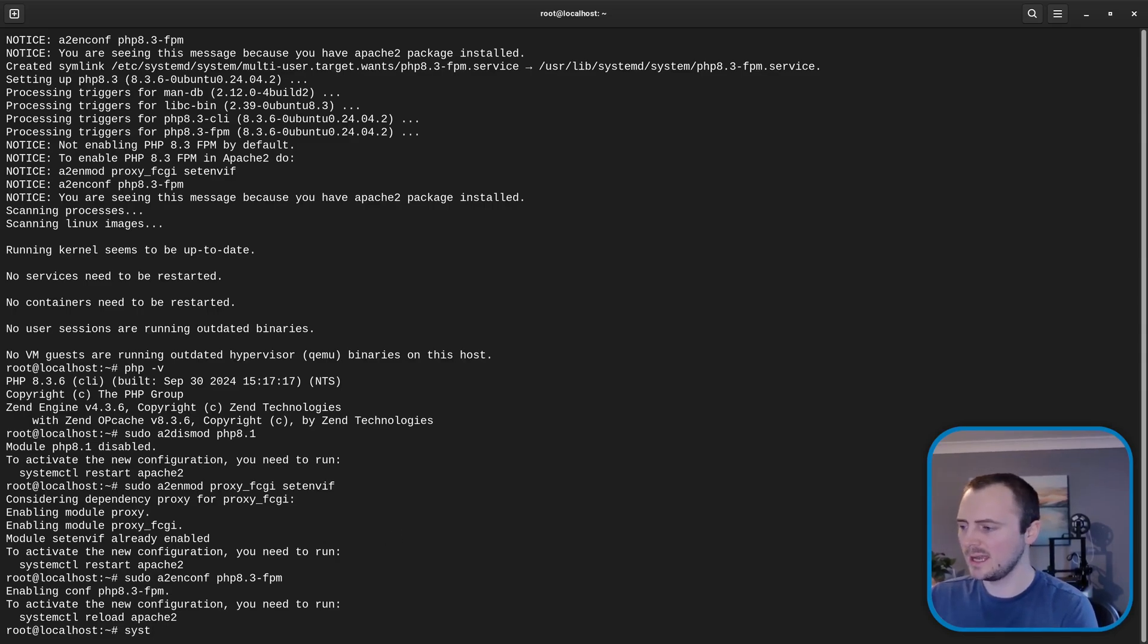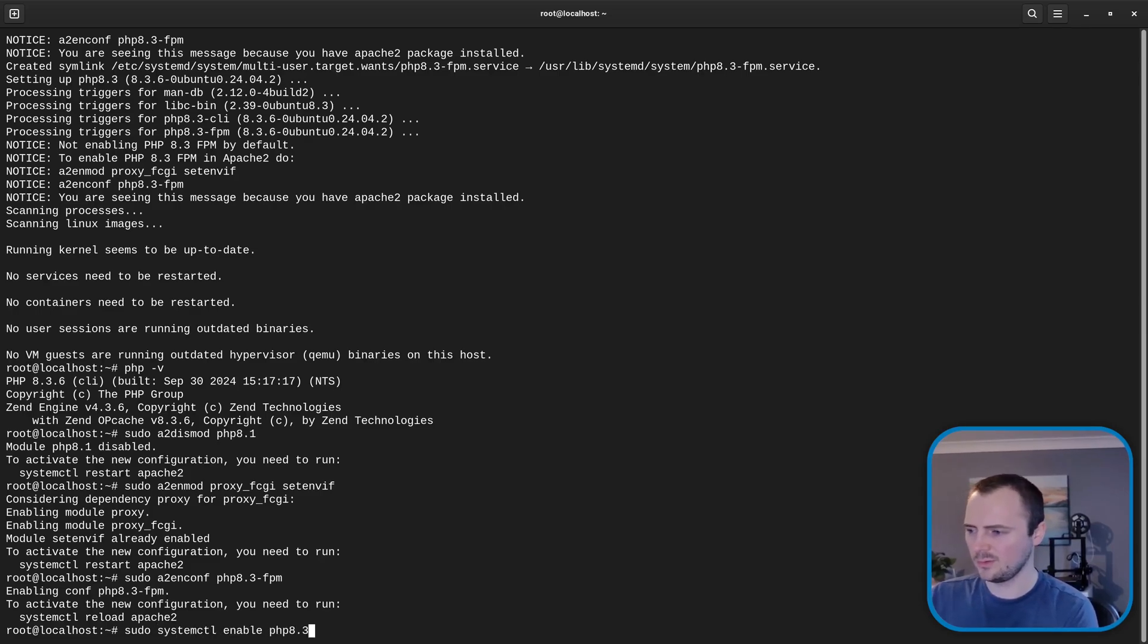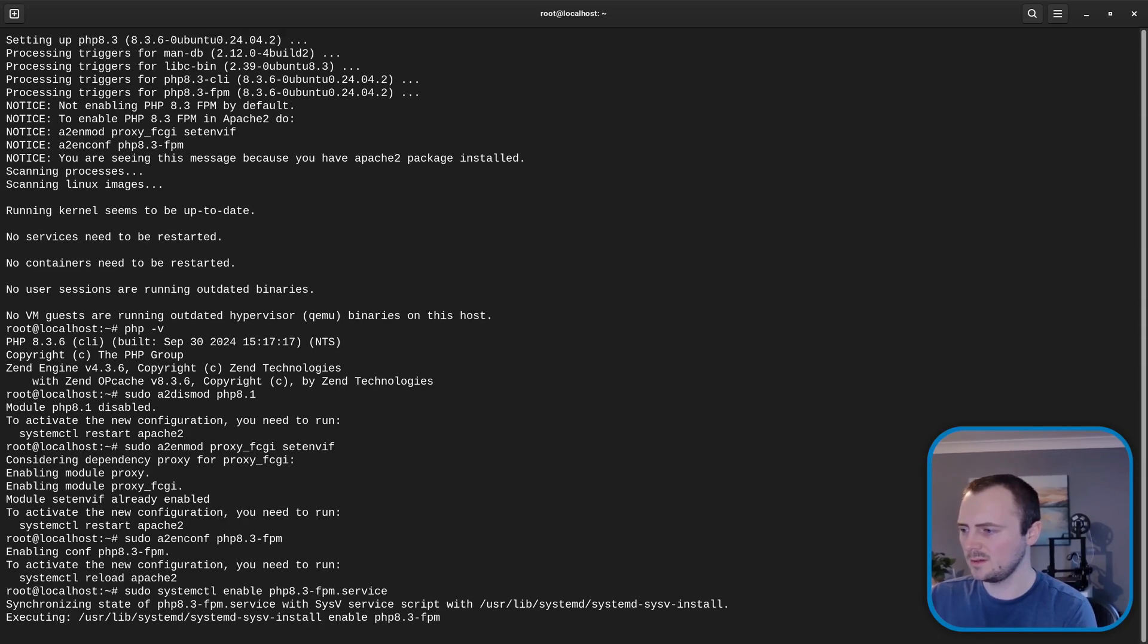Technically PHP via FPM runs as a separate service. I'm just going to make sure that is enabled via sudo systemctl enable php8.3-fpm.service. There we go.